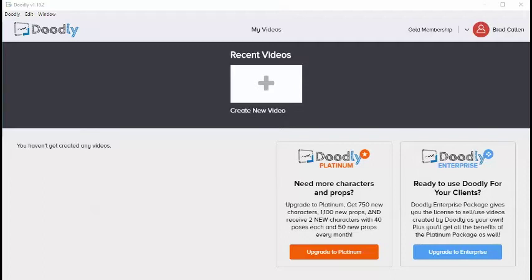As improvements are made to Doodly, which happen regularly, you will be notified from within the software that an update is available. Updating to the newest version is as easy as clicking on the update button appearing inside the notification itself. If no update messages appear while you're running Doodly, you can rest assured you have the newest version.